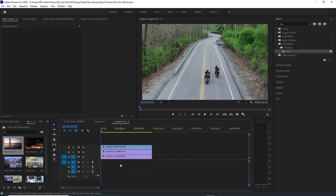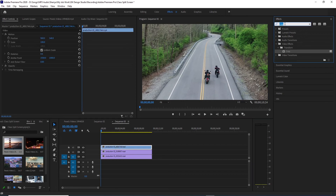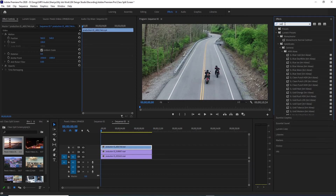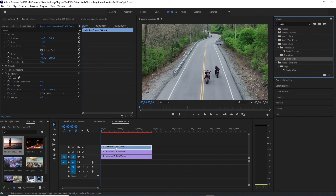We need 3 videos. Now we will search on the effects panel for Radial Wipe. We will apply the Radial Wipe effect to our video.